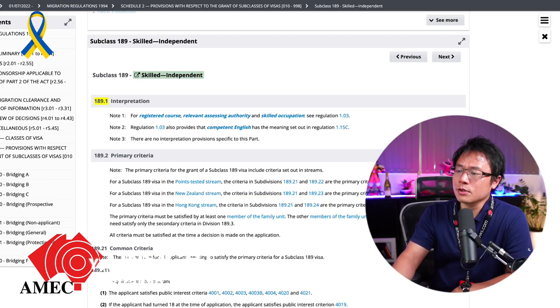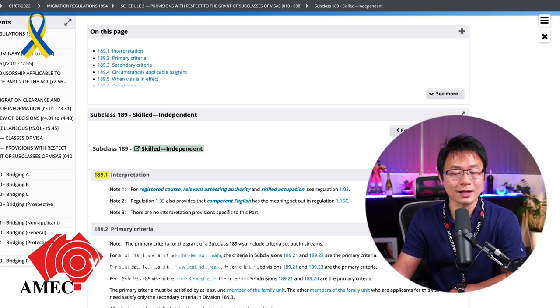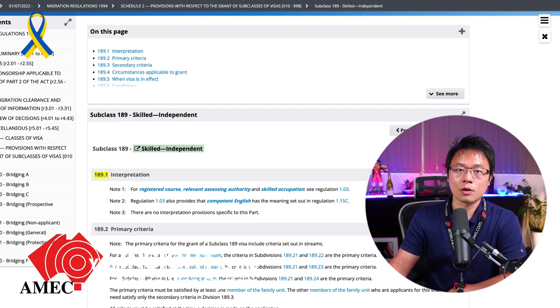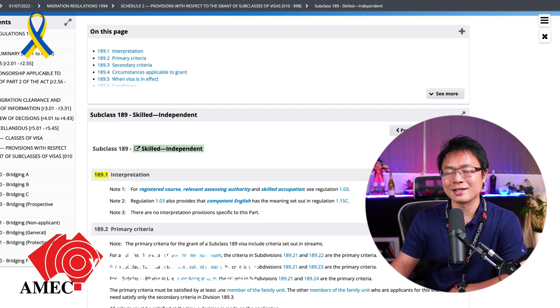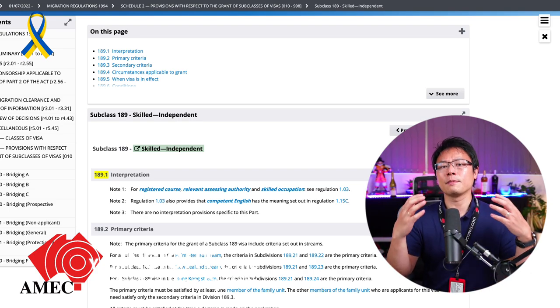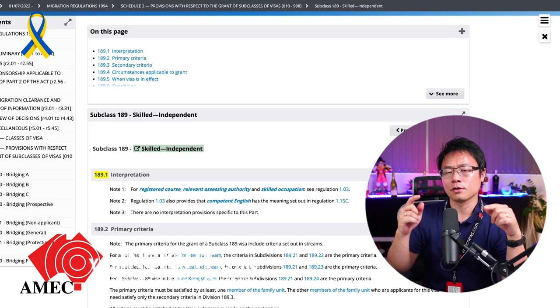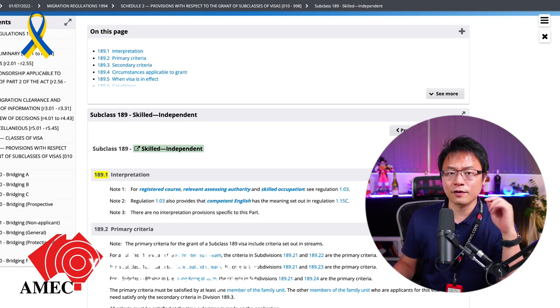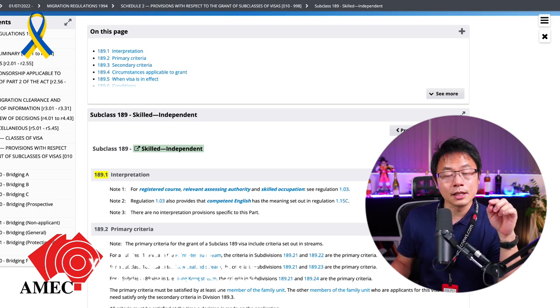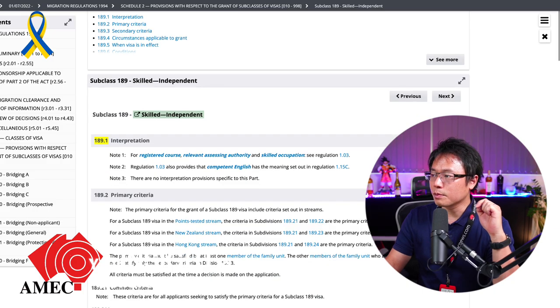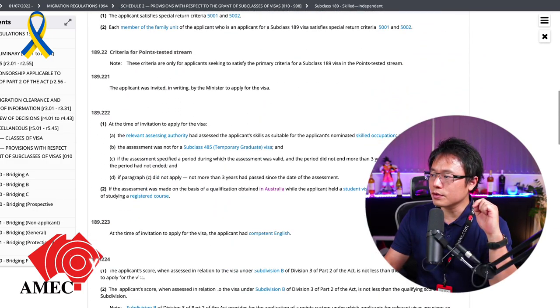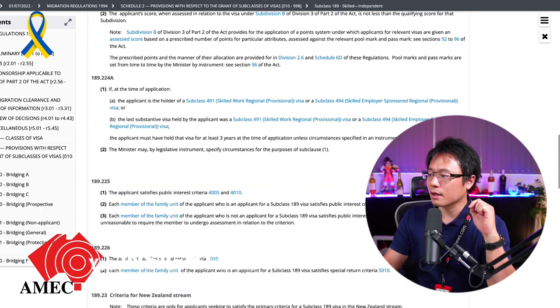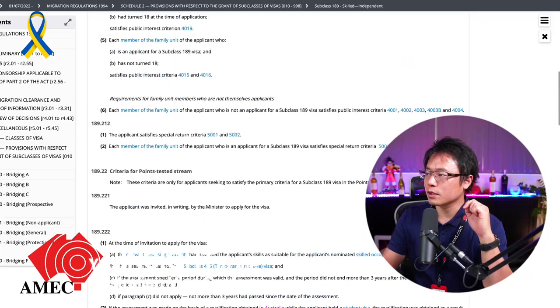All right. So I'm taking this example with the subclass 189, which is the most required skill migration pathway. It's an independent skill migration. It doesn't require a state nomination. It solely depends on you as long as you can score enough points in order to get the federal government interested. And then they send your invitation. Now, this is actual law, a piece of law. As you can see, a lot of words. It might not sound quite easily understandable, but let's go through it.